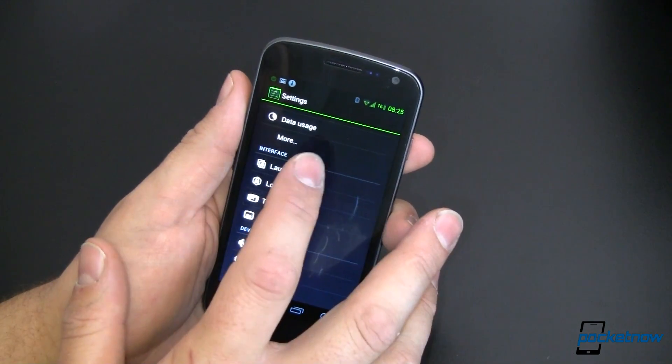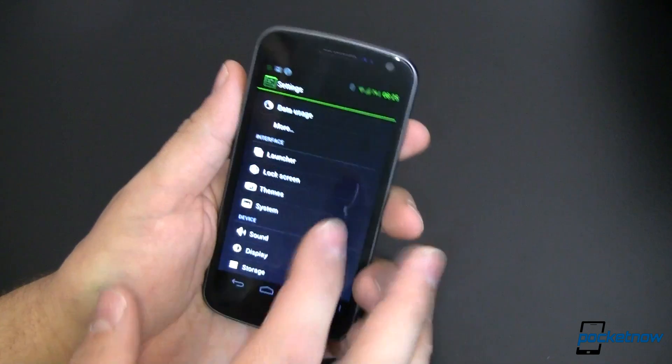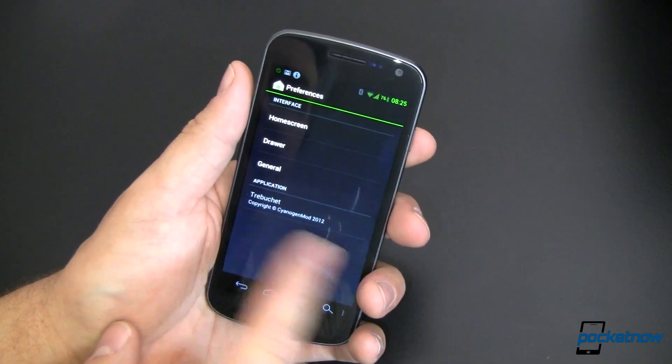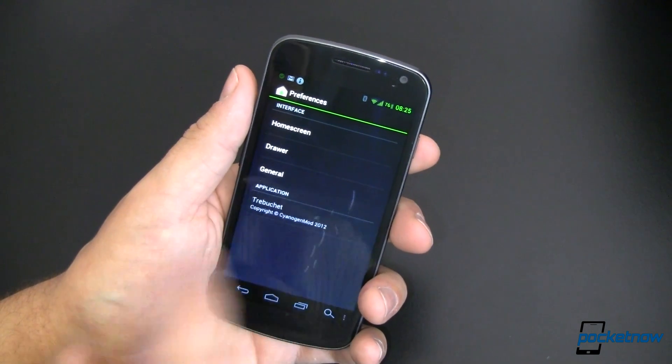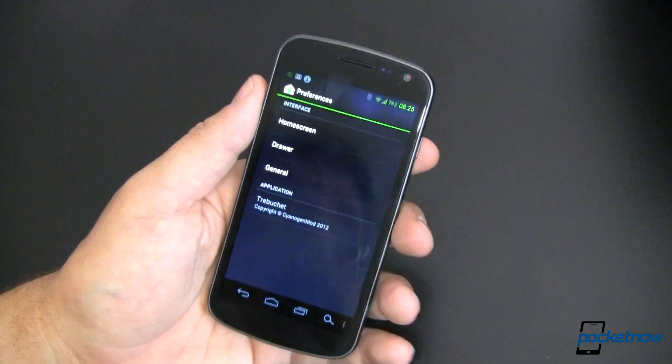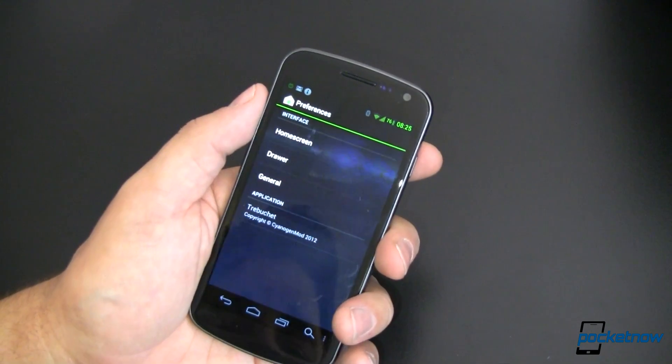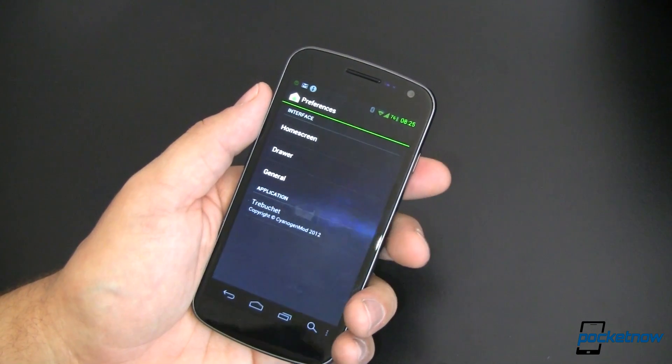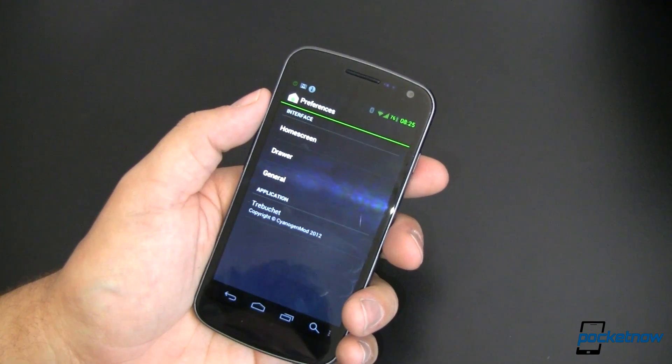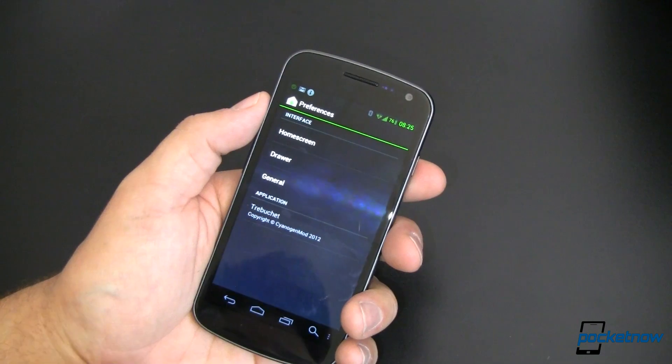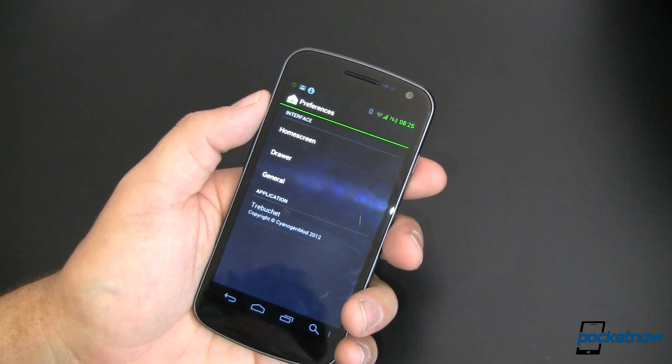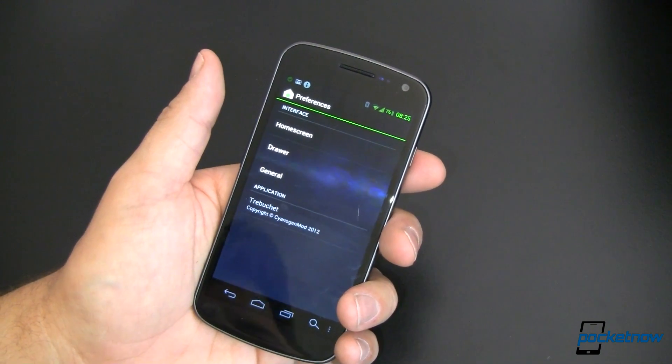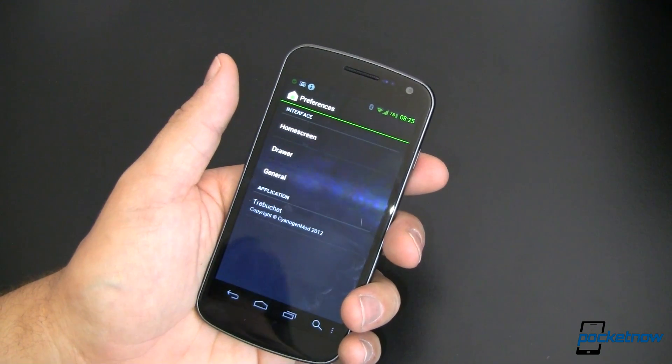So that is the launcher that comes with CyanogenMod 9. Again, it is Trebuchet and I believe that the plan is to have this available for other people to download, not just CyanogenMod 9 users. Don't quote me on that, but it's one of my most favorite launchers.